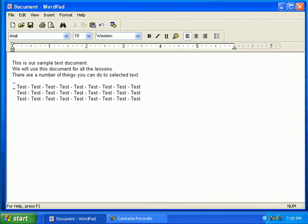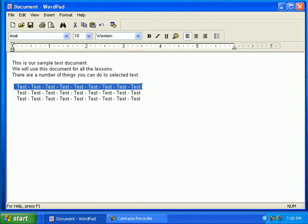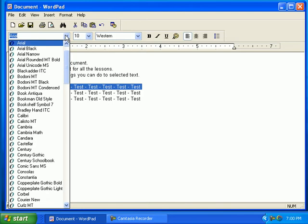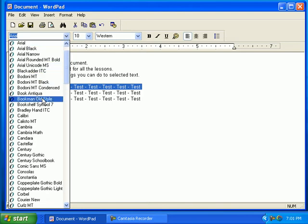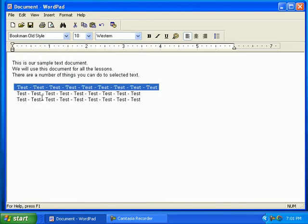Click and drag across the text from the beginning of the sentence to select it. Click on the drop-down arrow on the font menu. Click on the font style of your choice. Notice the changes? Click outside the selected area once you are done.